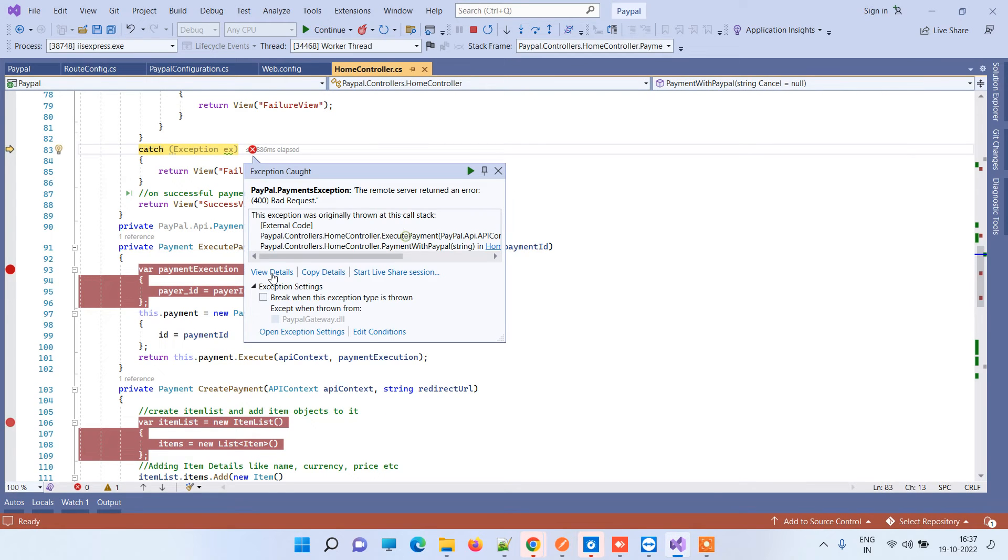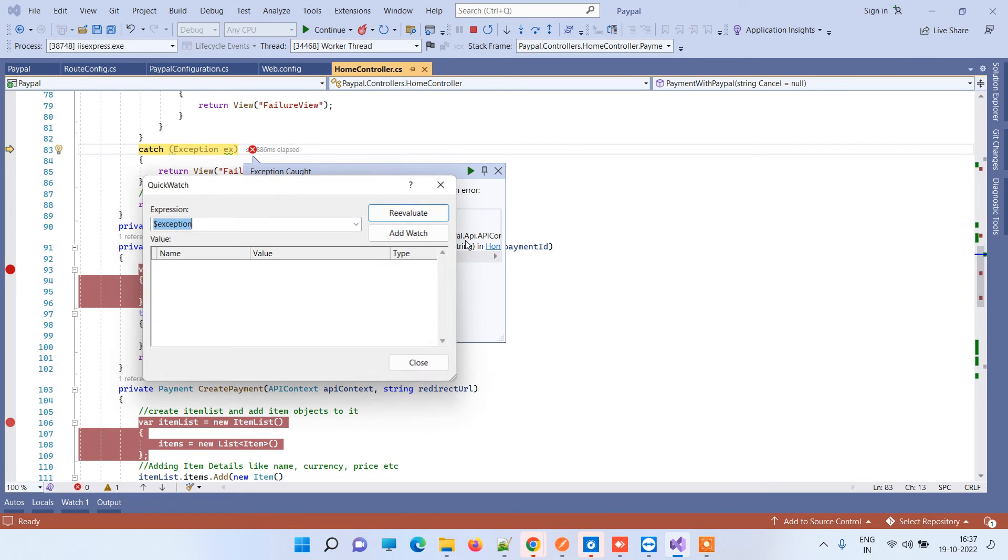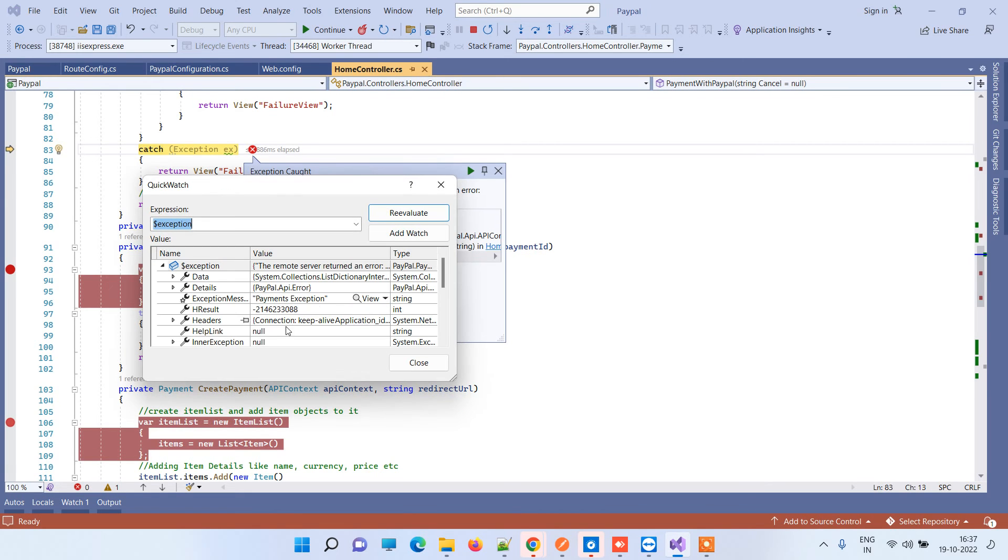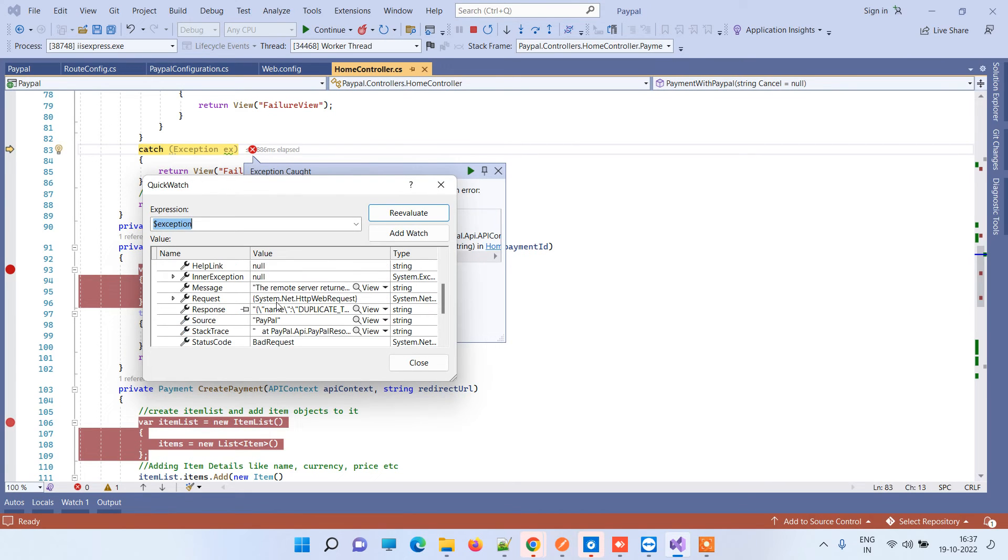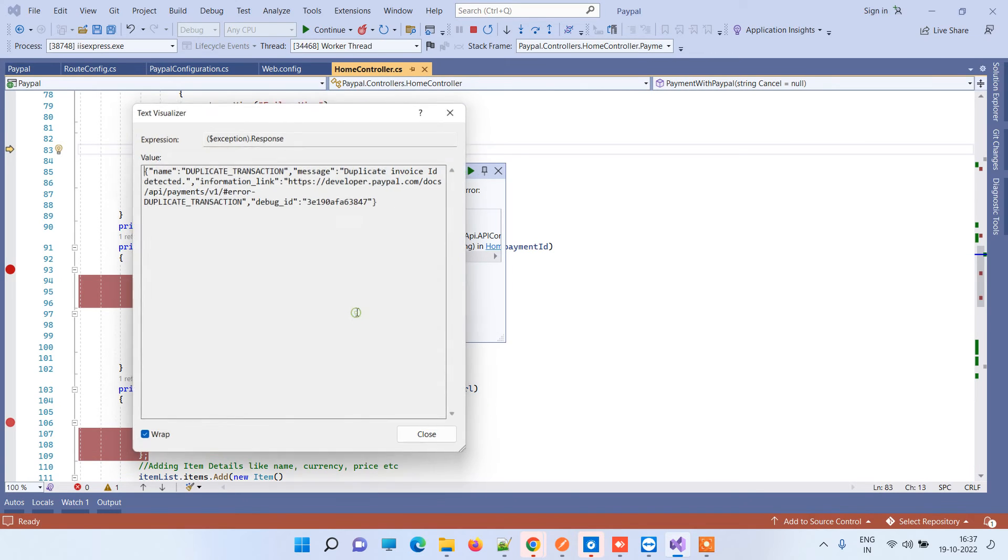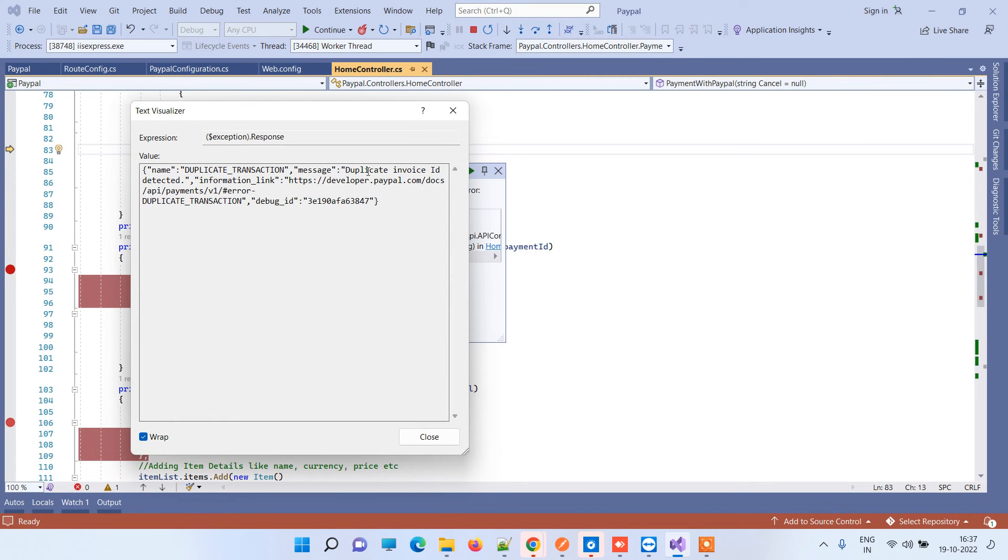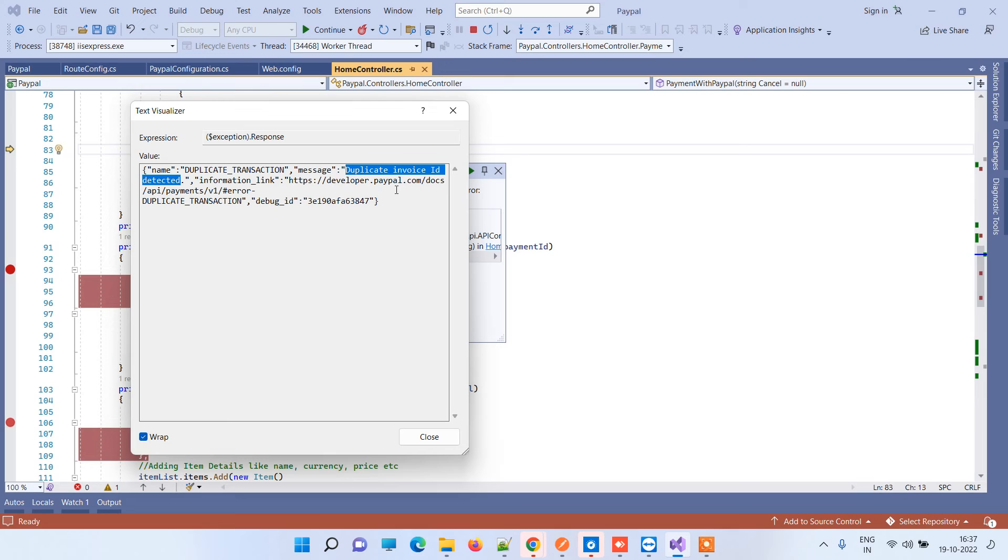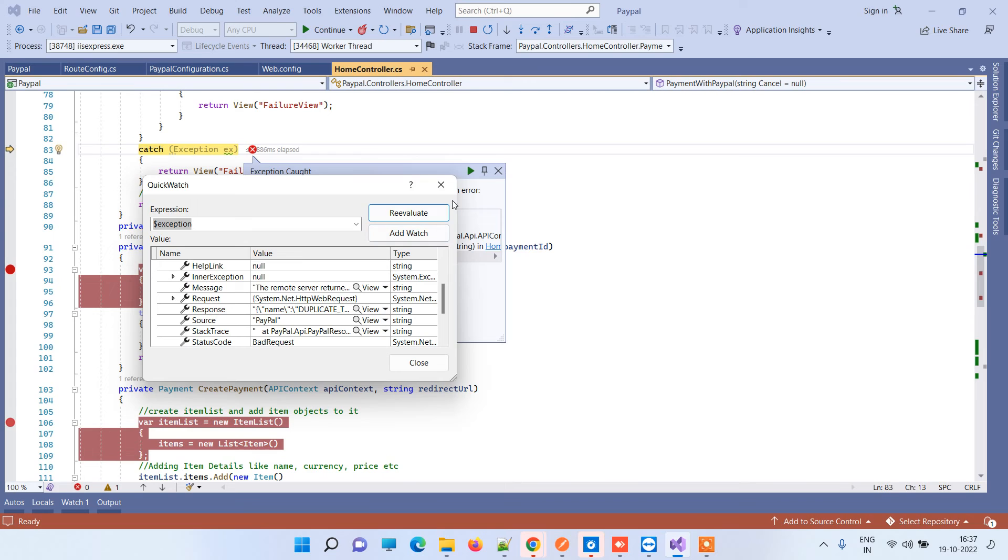It's giving an error which we can see. The error is saying 'duplicate invoice ID detected.' This is a different error that we'll solve in another video. But if you have a correct invoice number, then your payment card will work for you, and you can use these test card details for your testing.